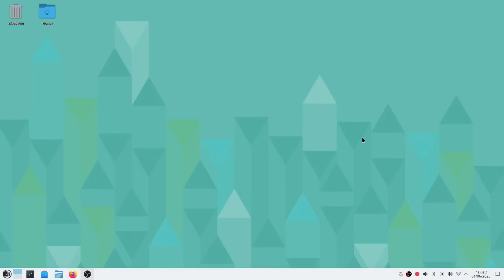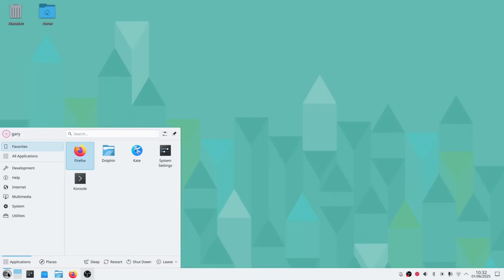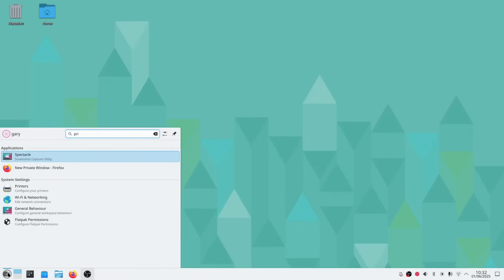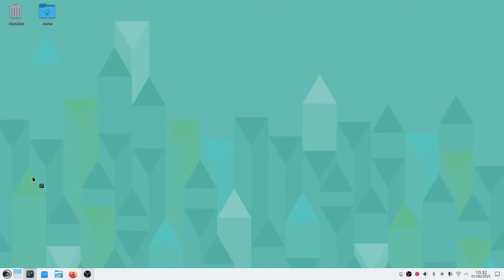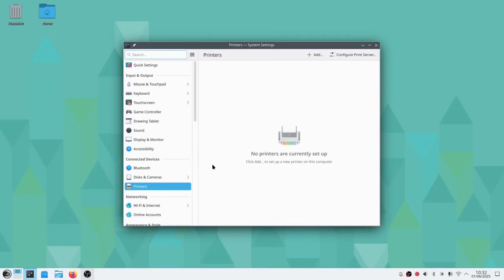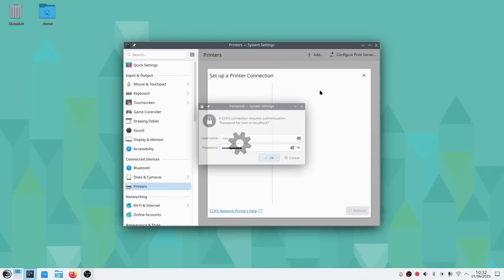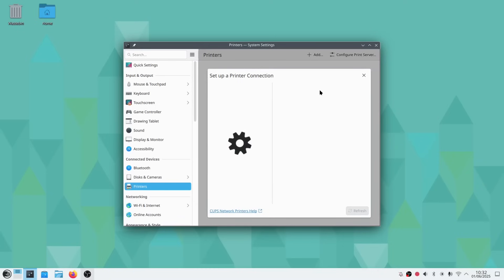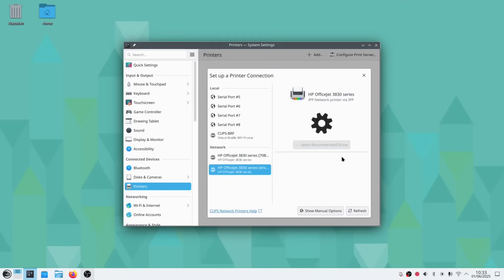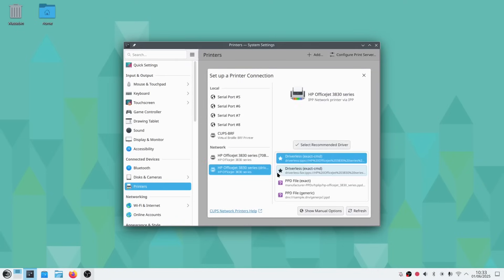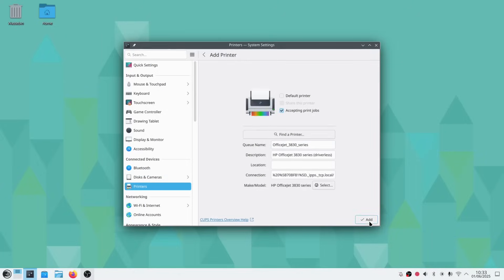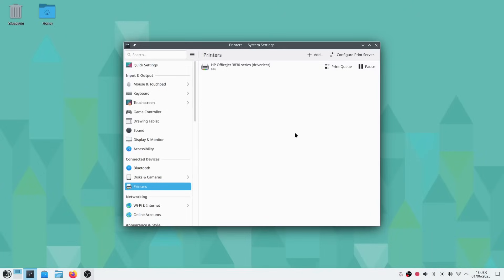Now one of the problems I had with OpenSUSE Leap when I reviewed it last week is that the printing situation was a bit messy. So let's see if we can get printer sorted out. And as if by magic, it's actually found my printer. So already Kalpa has done in a couple of steps what Leap and Tumbleweed failed to do in quite a bit of effort. So quite impressed with this thus far.